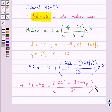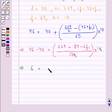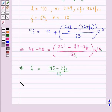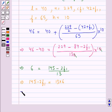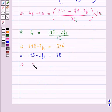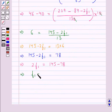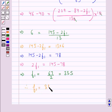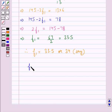The 10 and 65 simplify. We get 6 equals (145 minus 2F1) divided by 13. Further, 145 minus 2F1 equals 13 times 6, which equals 78. So 2F1 equals 145 minus 78, giving F1 equals 67 divided by 2, which equals 33.5, or approximately 34. Therefore F1 equals 34.